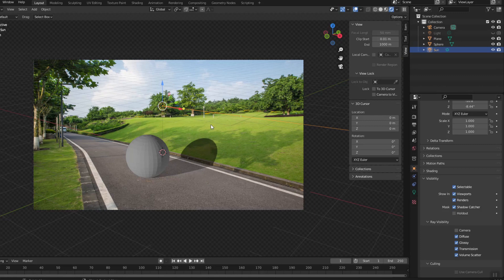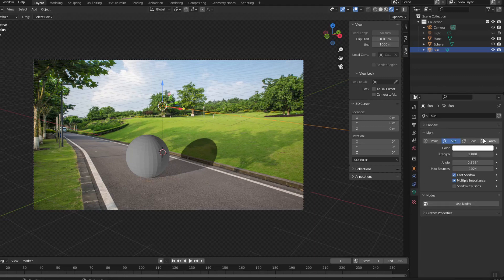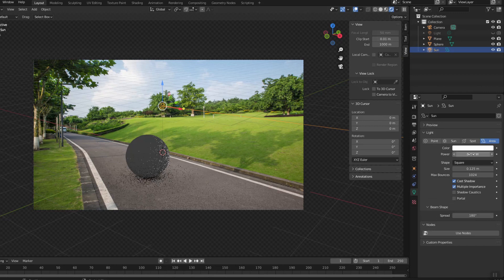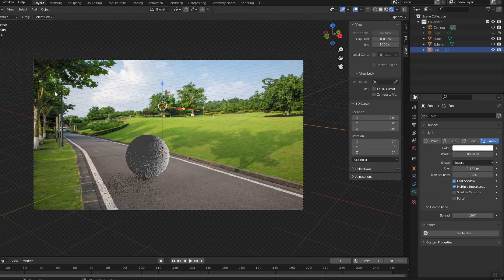You see the shadow created by the sun is too sharp, not like in the picture. So I changed the sun to area and pulled it away in the direction of the light.